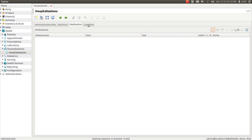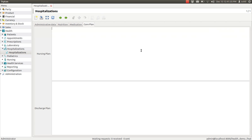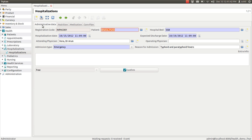You can enter the care plan in a text field. You can also enter the nursing plan and the discharge plan. This way, you can manage the hospitalizations. Thank you.